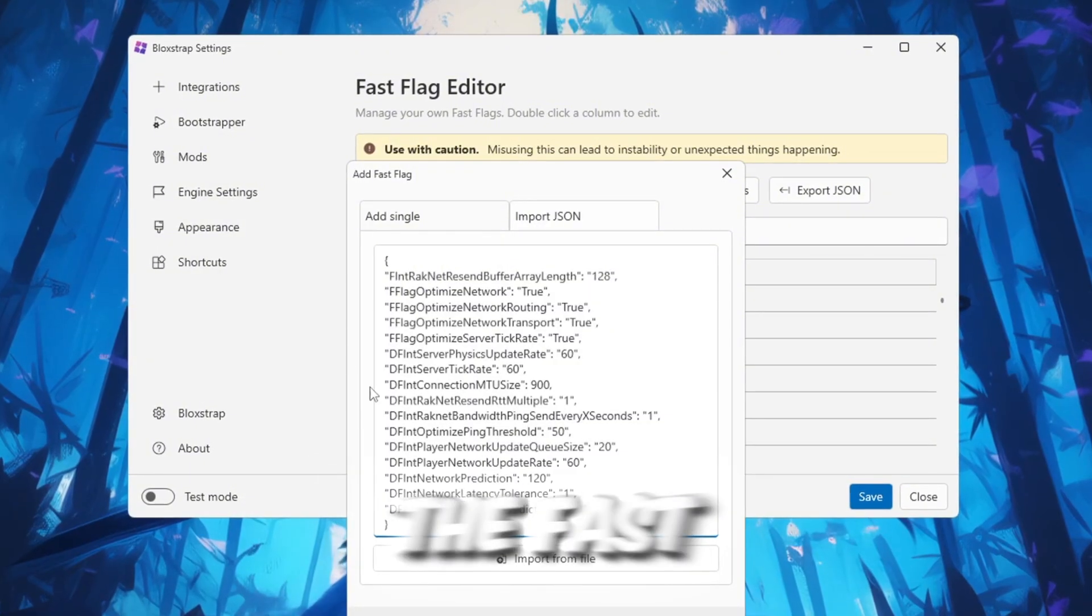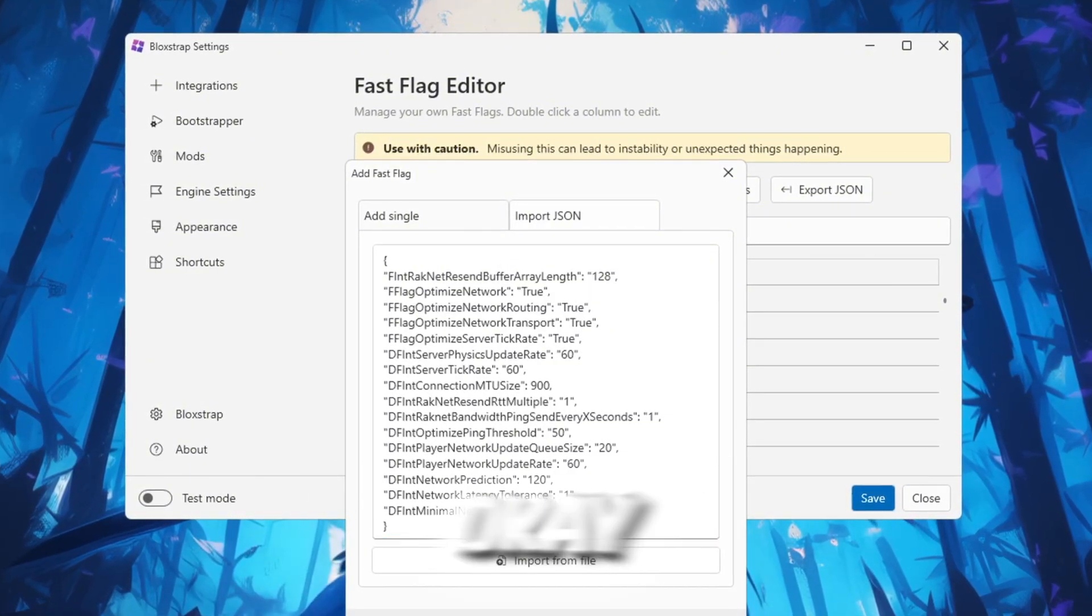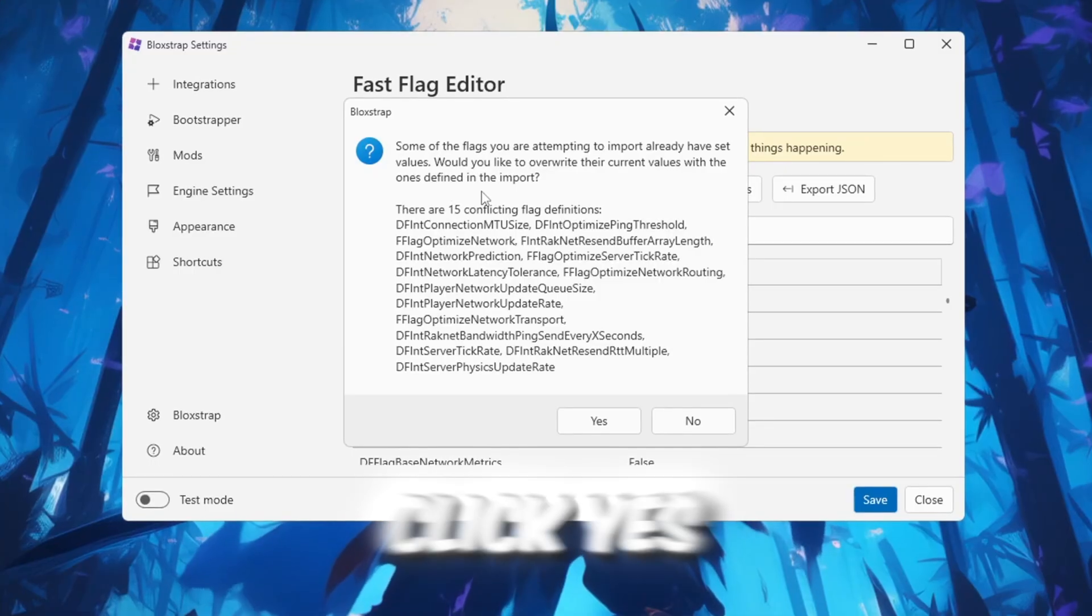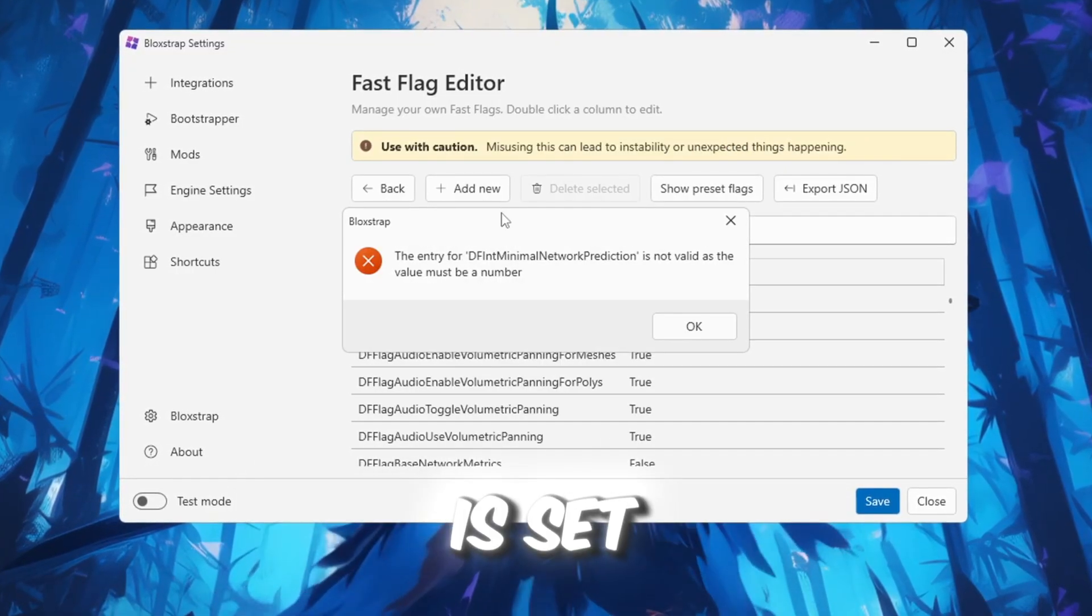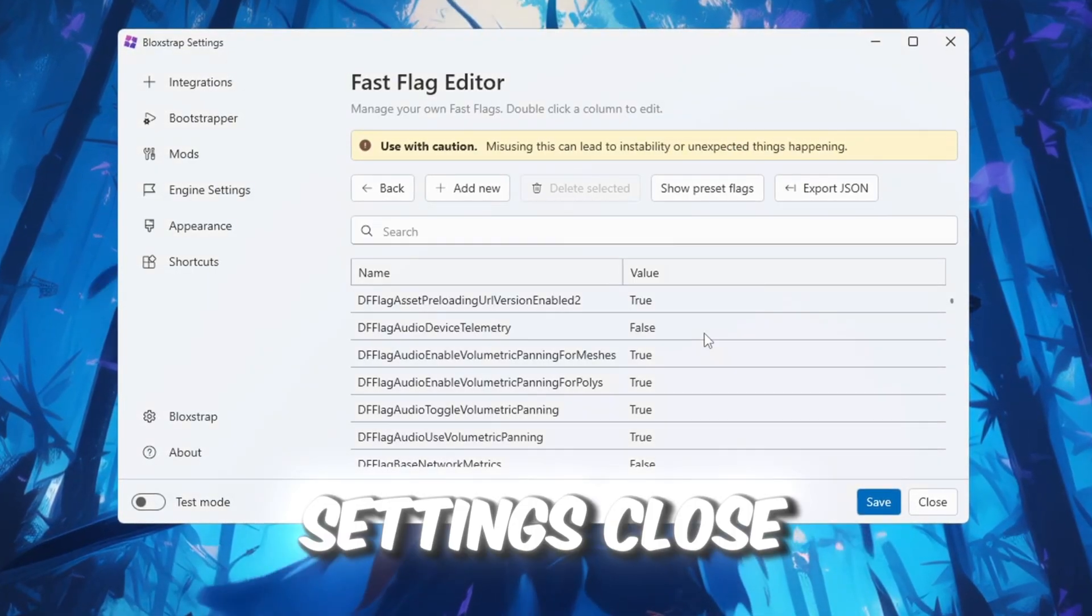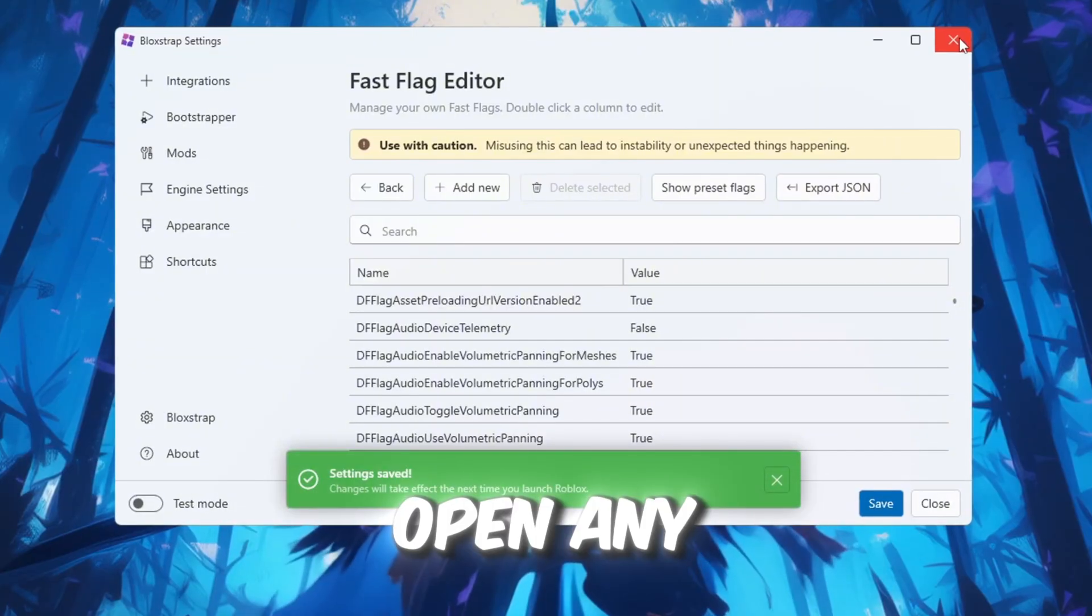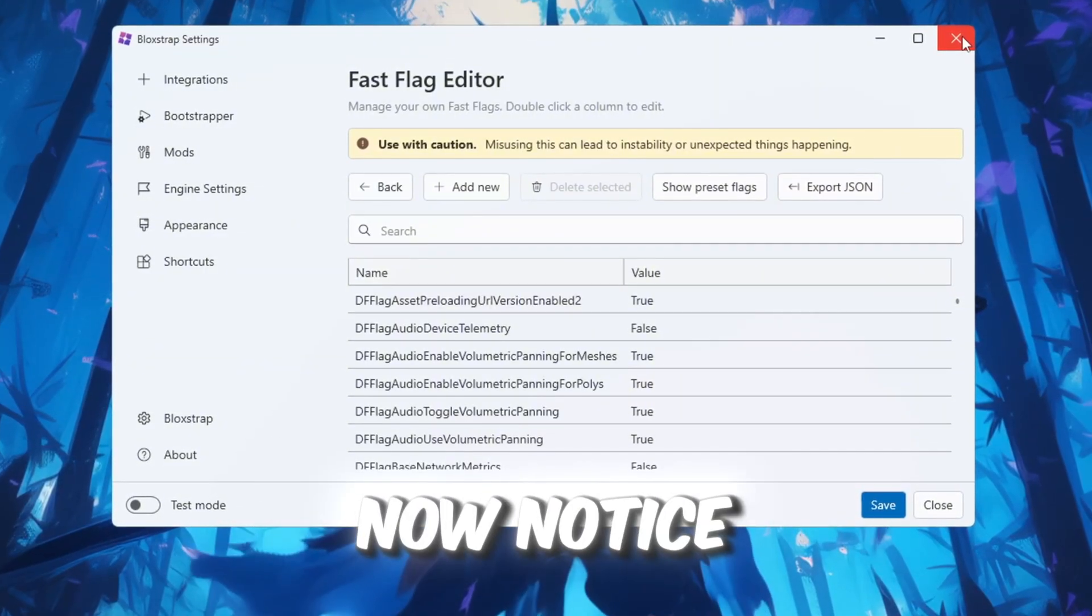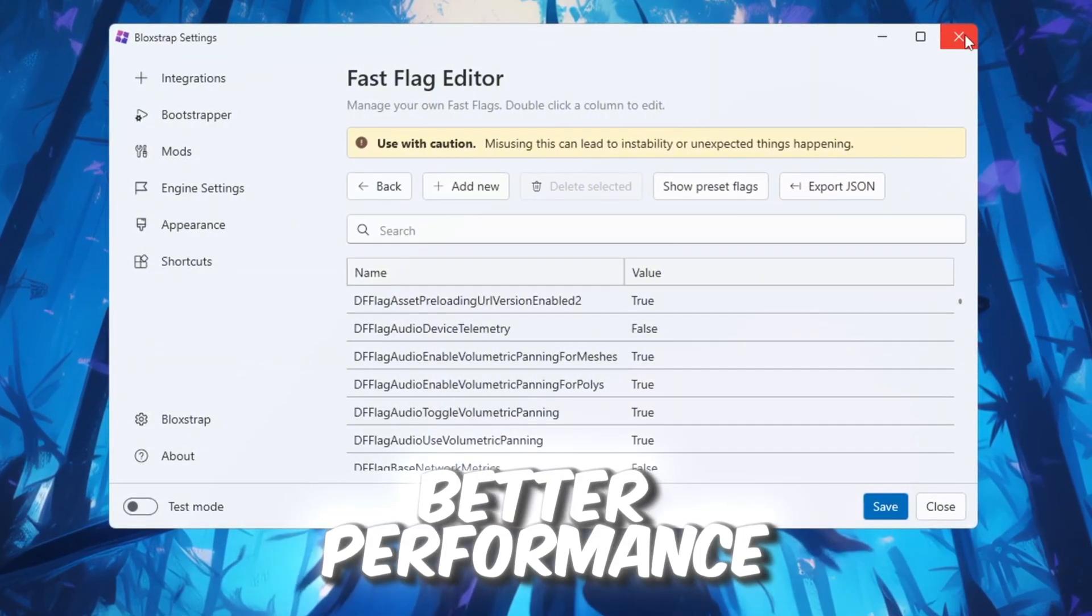Go back into Bloxstrap, paste the text into the Fast Flags area, and click OK. If any confirmation messages pop up, click Yes. Once everything is set, save your settings, close Bloxstrap, and open any Roblox game. You should now notice much smoother gameplay and better performance.